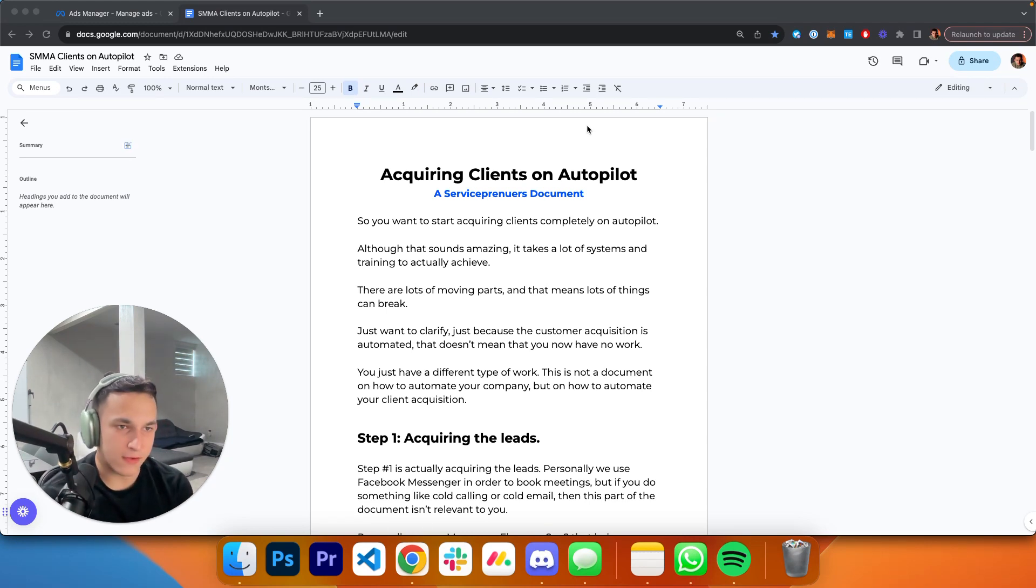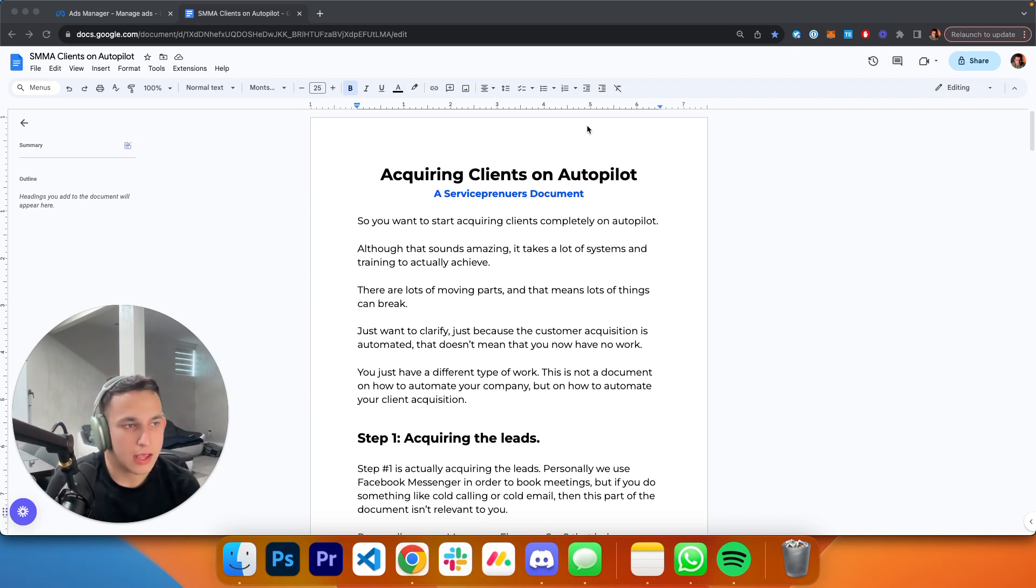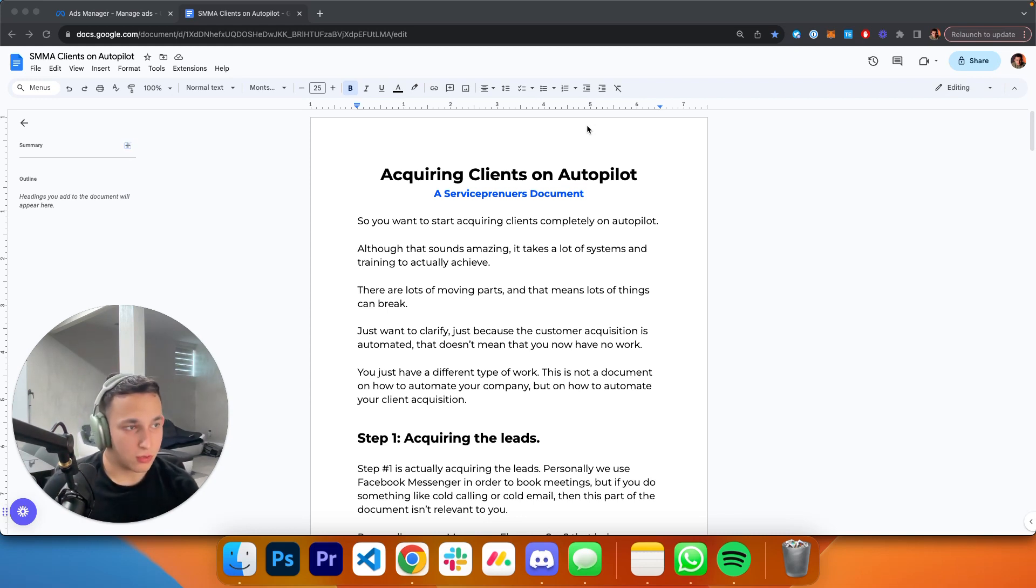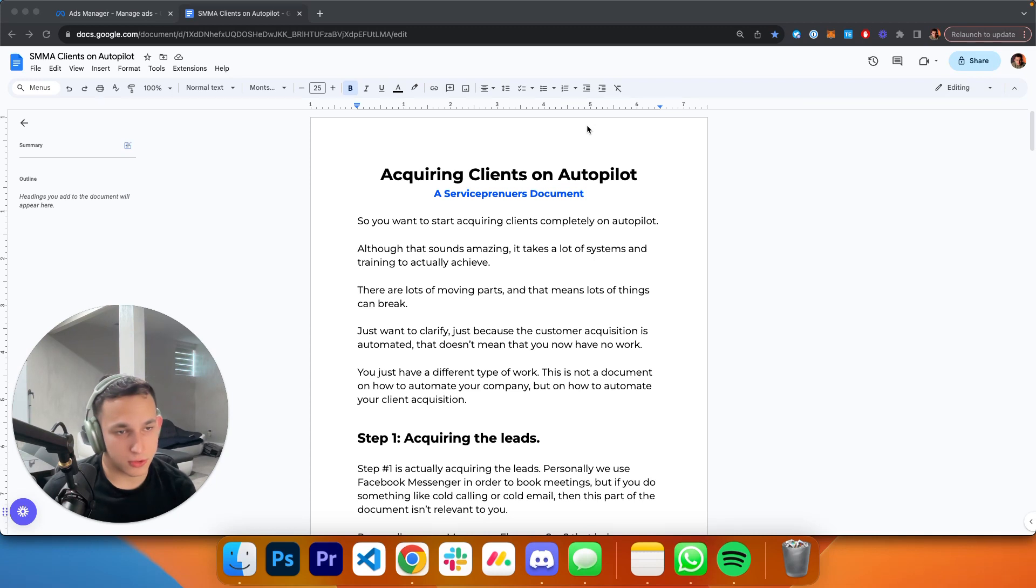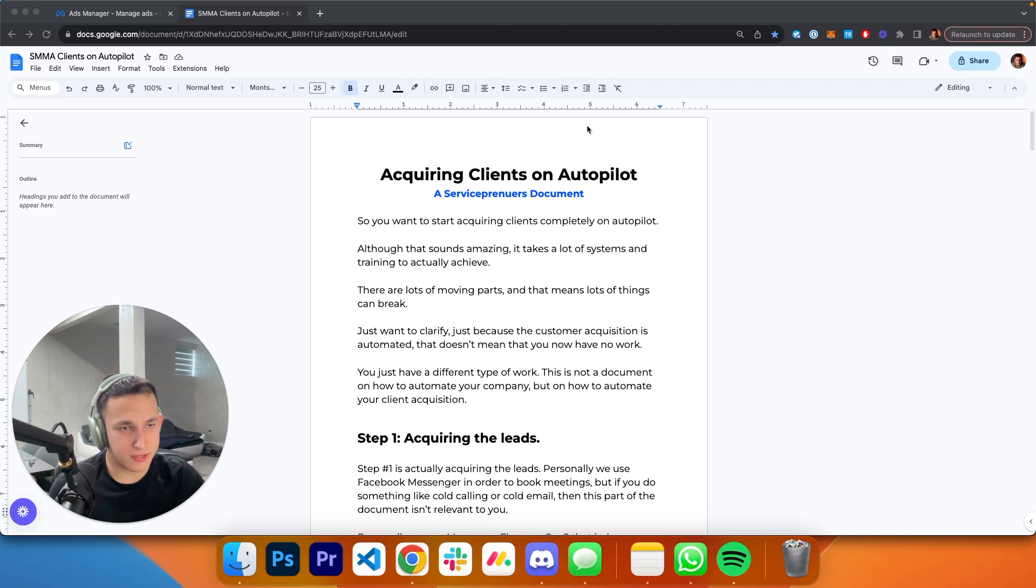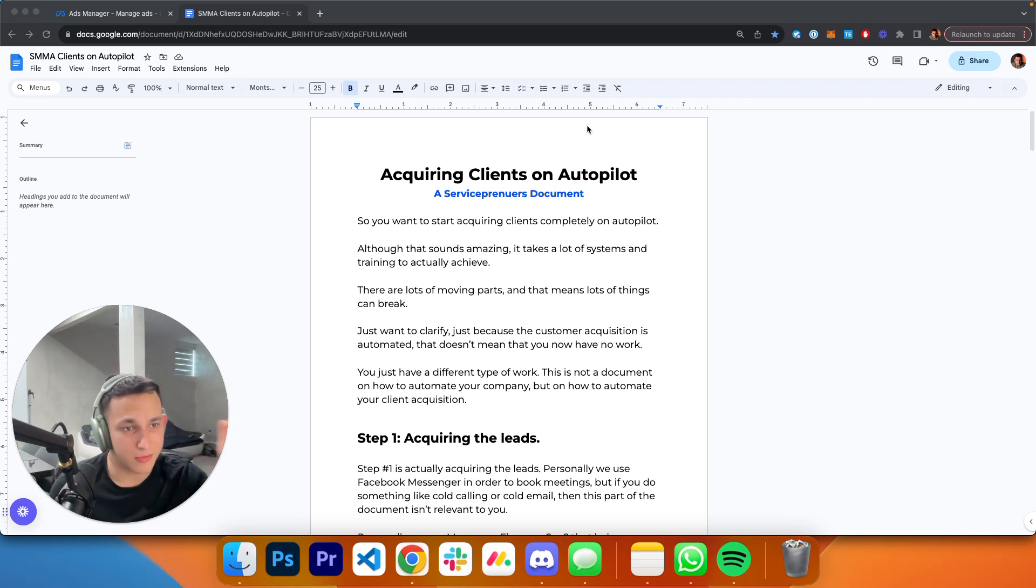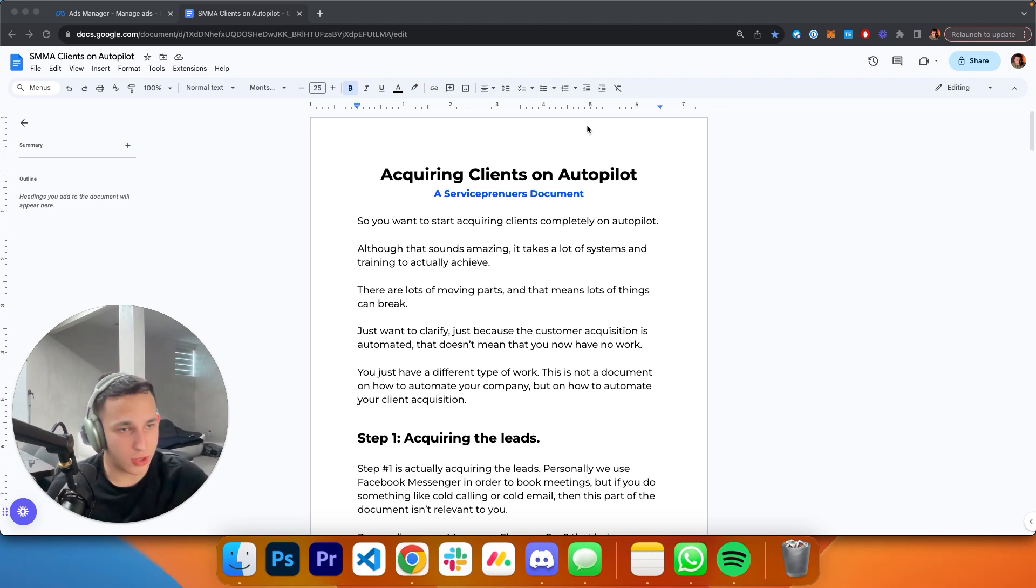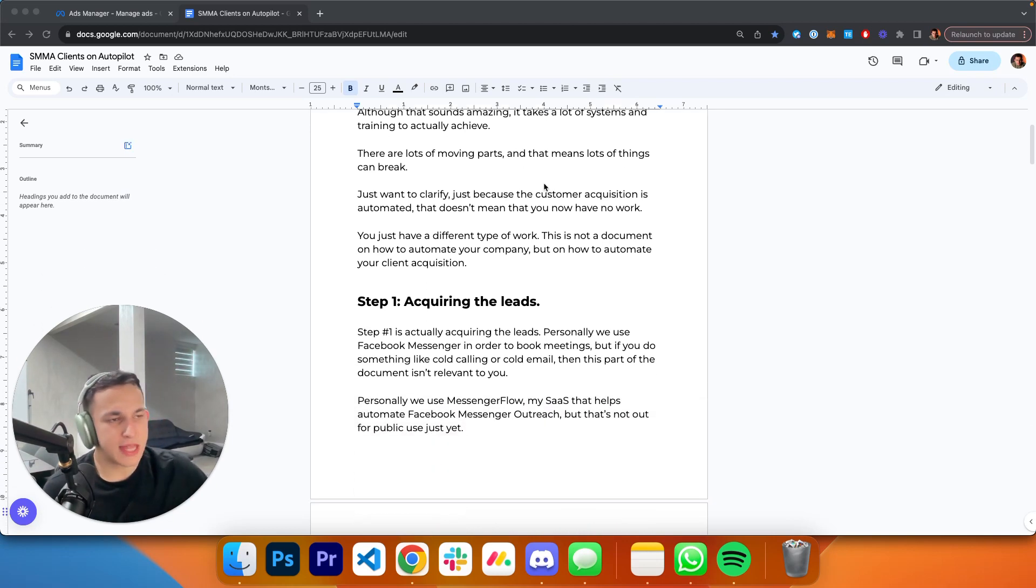You're just going to have a different type of work. Maybe not as much, but you have human resources work now. I'm setting your expectations. This video is not going to teach you how to automate your business, it's going to teach you how to automate customer acquisition.